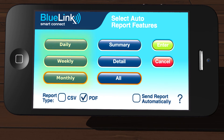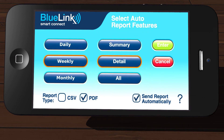Select both the frequency of the report and the type of report you want to schedule by tapping the appropriate buttons. Select the output format of the report as either CSV or PDF. Tapping Send Report Automatically will ensure you receive the report continually at your selected time interval. Once your selections are complete, tap Enter.